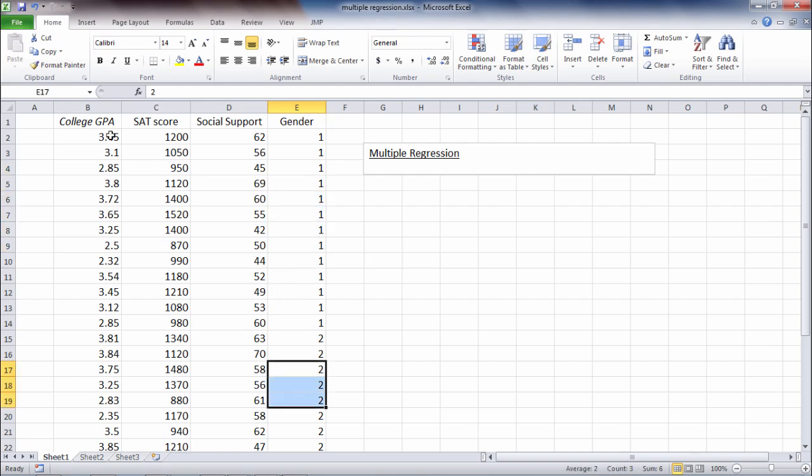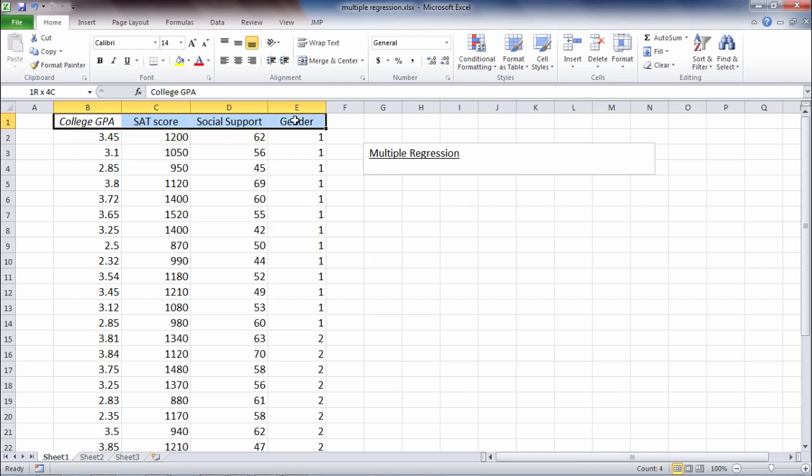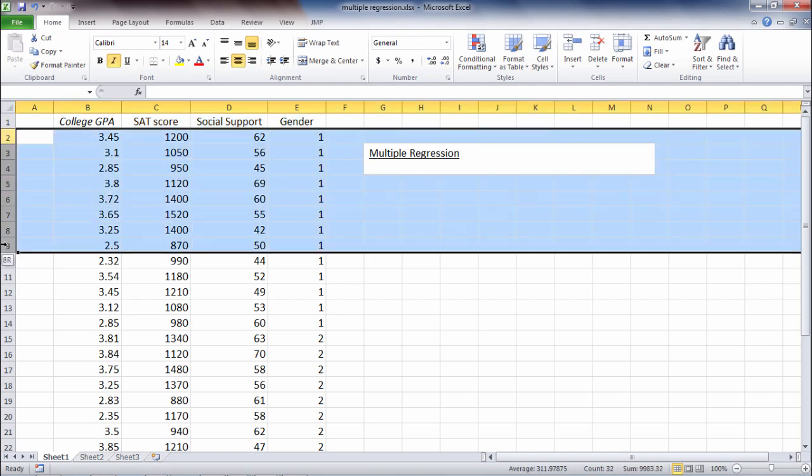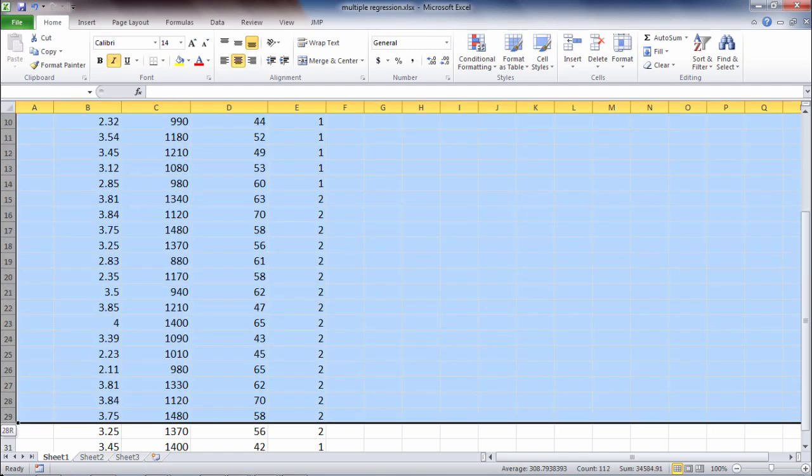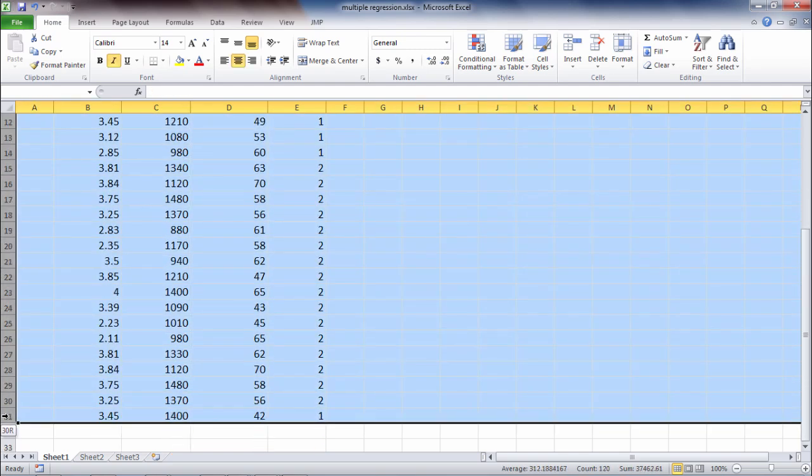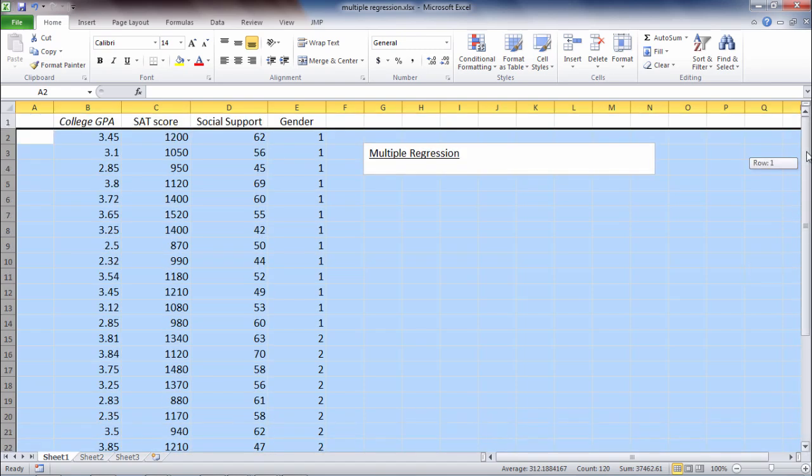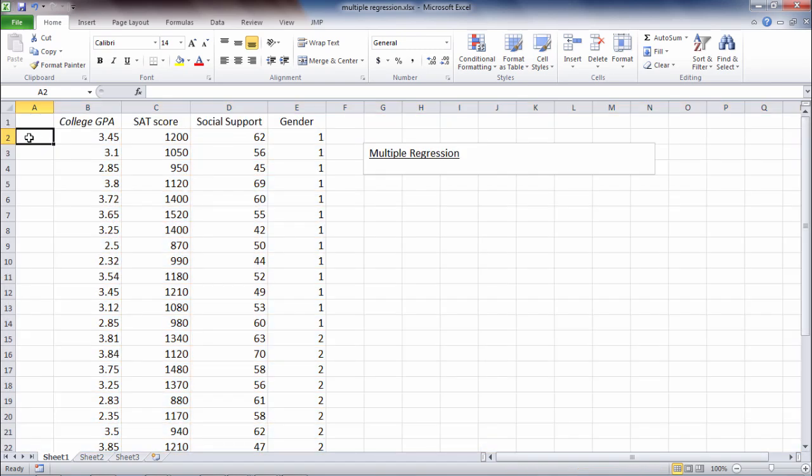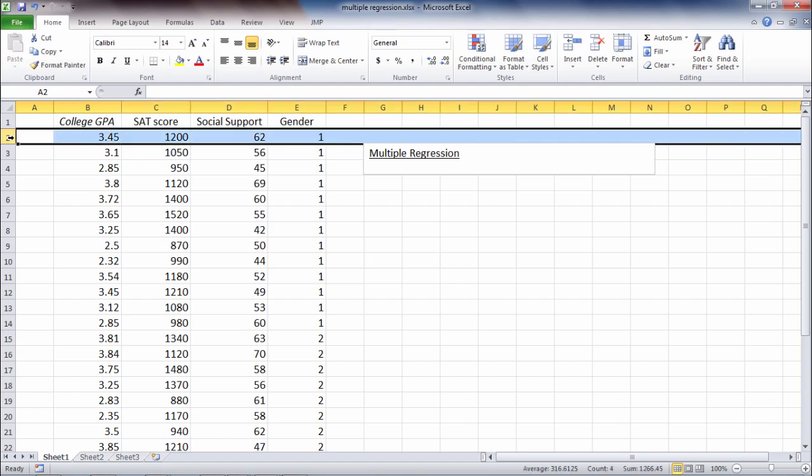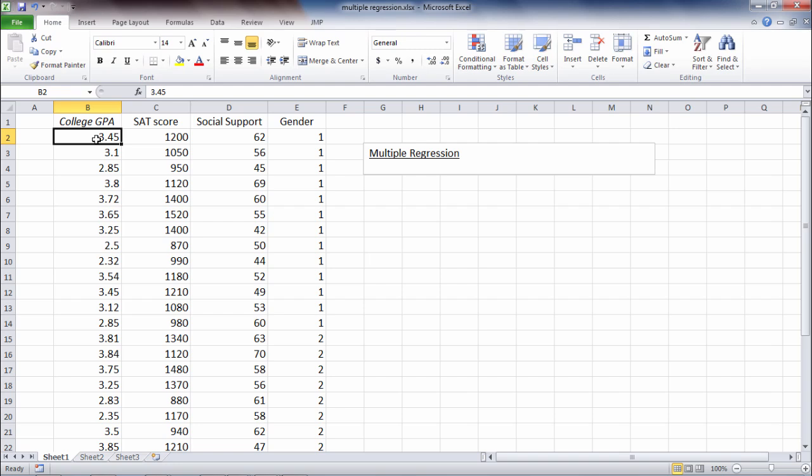So in this example we have a total of four variables and we have 30 rows of data here. In regression, each row corresponds most typically to a different person. For example, the first person had a GPA of 3.45 after their first year in college.